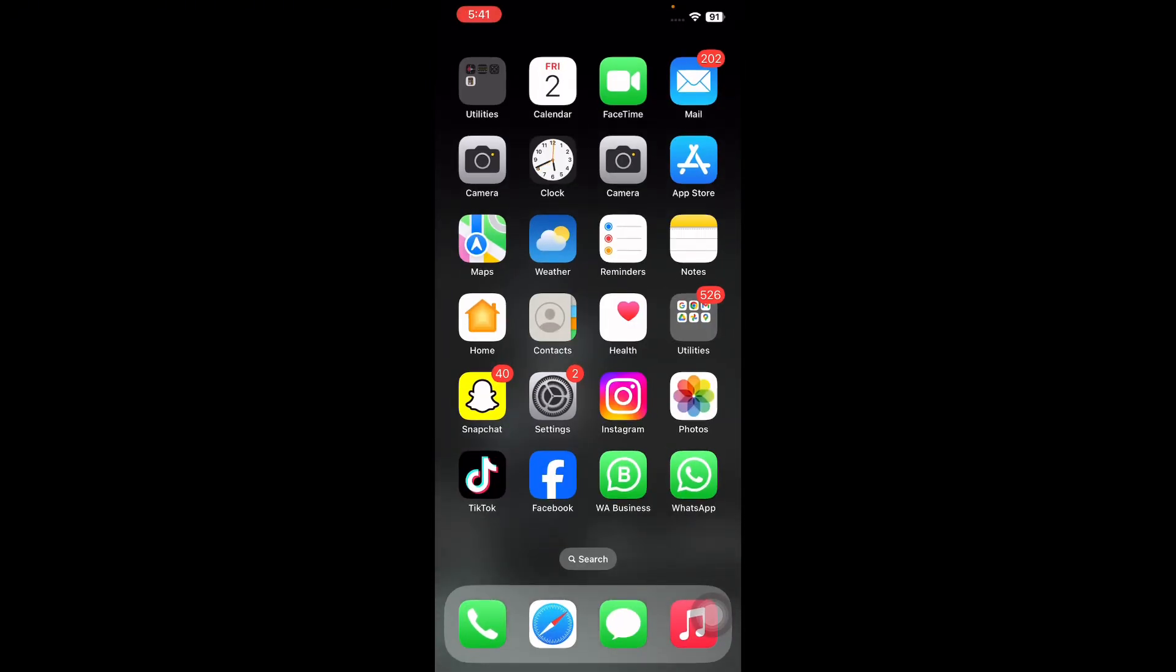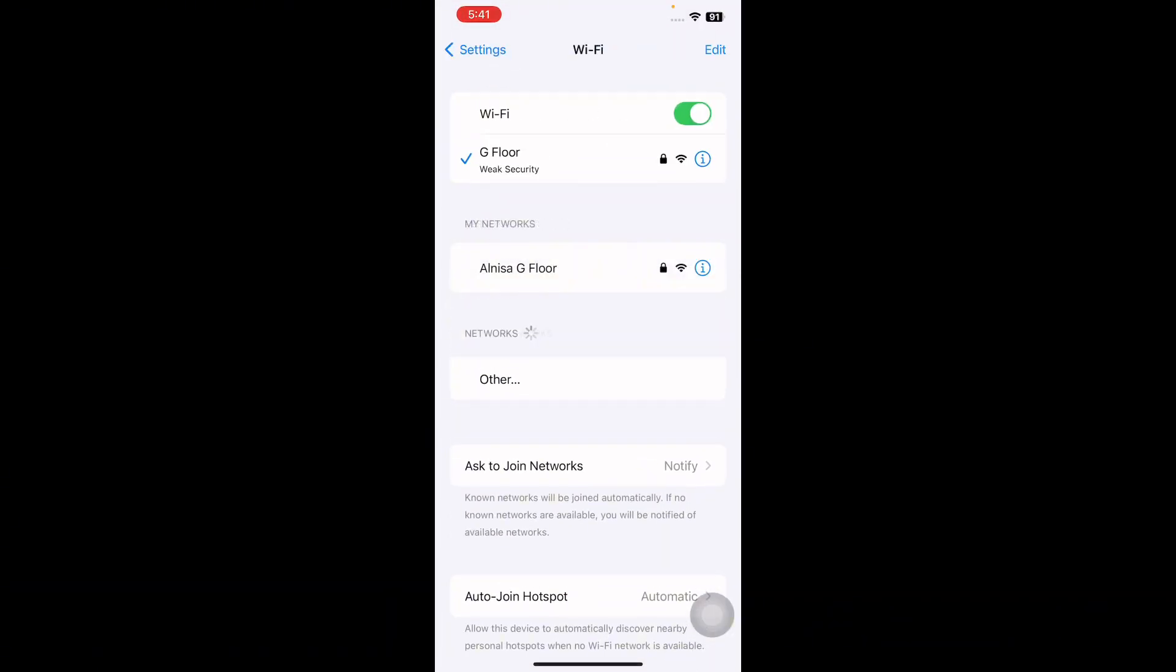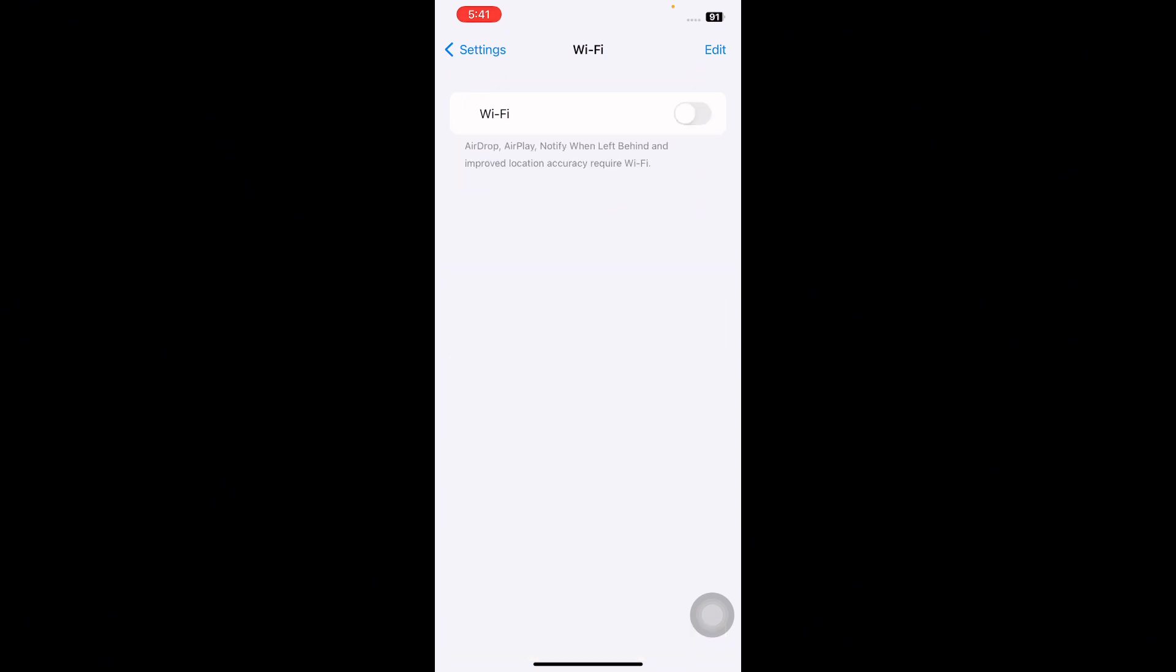The next step is toggle WiFi off and on. Launch the Settings and then tap on WiFi, and then tap on WiFi toggle button to turn it off. Wait for some time and then toggle on again and you are done.